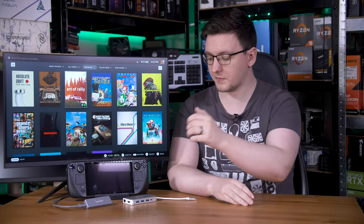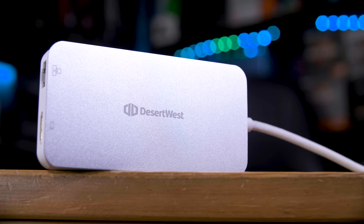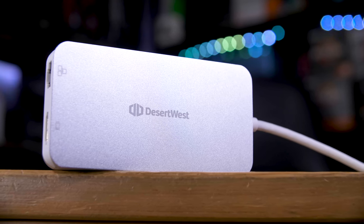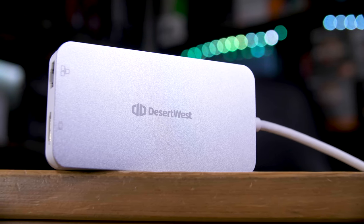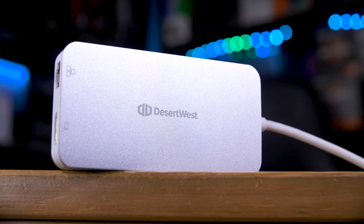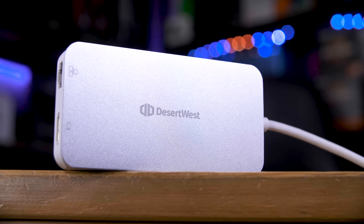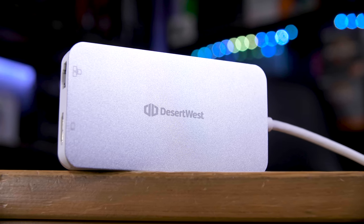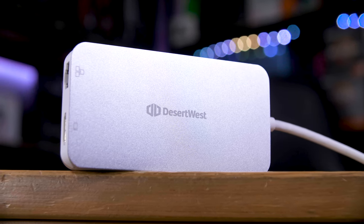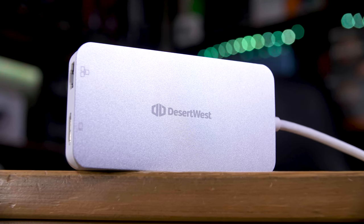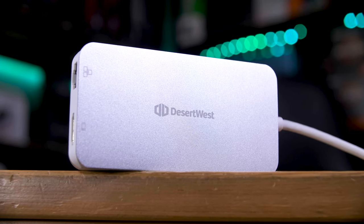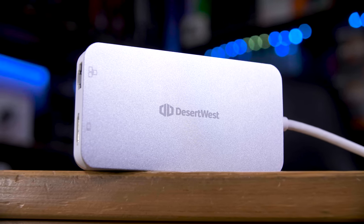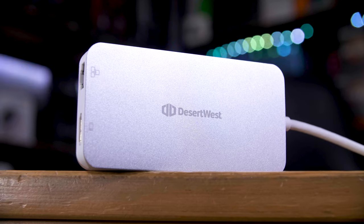Of course, this Sabrent dock isn't your only choice. You could opt for a more standard USB-C hub like this one. I bought this a couple of years ago and have been using it on and off with my Steam Deck for a while. While this can't prop up the Steam Deck, which is quite a big feature to have missing, it does offer all the same I.O. In fact, actually slightly more.